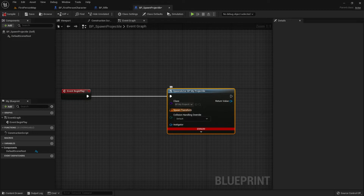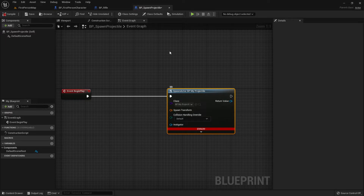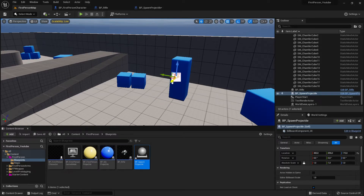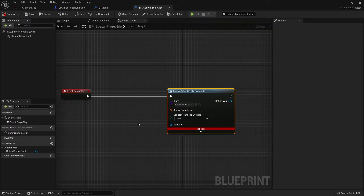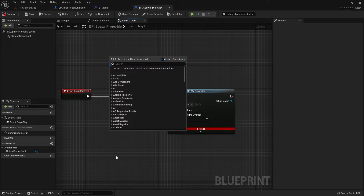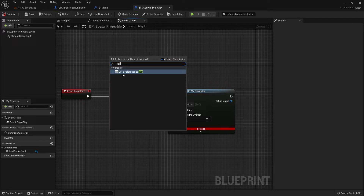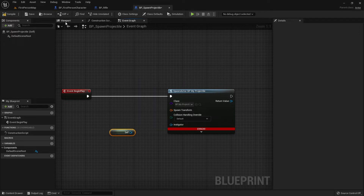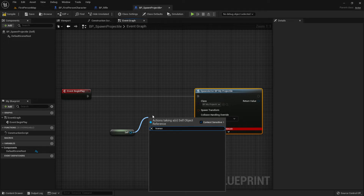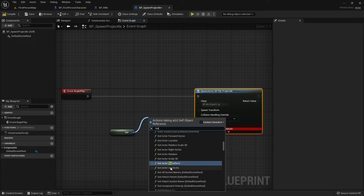There are many tricks to get the transform — target points and so on — but in this case we have an even better one. Because this is a blueprint, I can place it in the world and use its own transform. I right-click in the graph, search for Self, and get the variable 'Get a Reference to Self'. Self refers to this blueprint, so when you place it in the world it has a transform. From Self I drag out and write Get Actor Transform, and connect it to the Spawn Actor node.